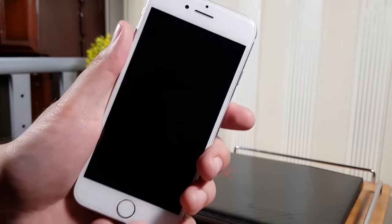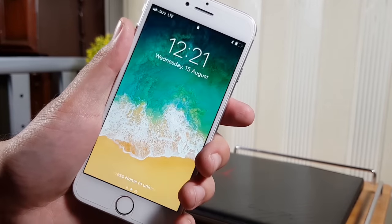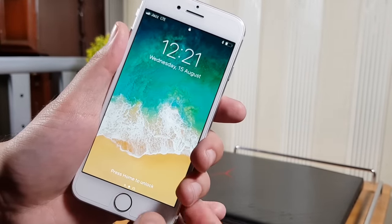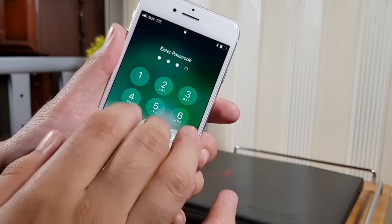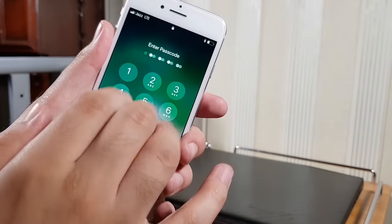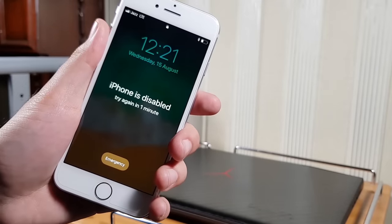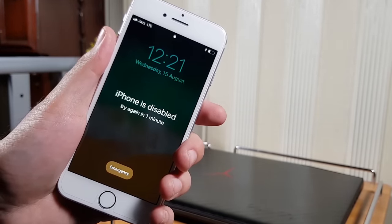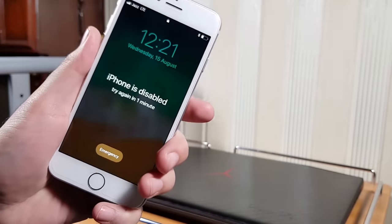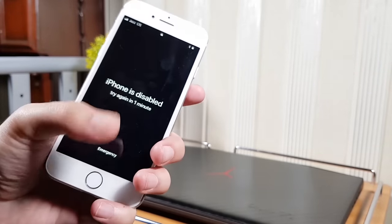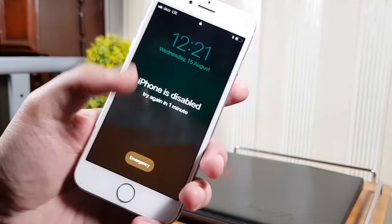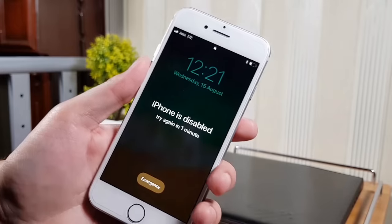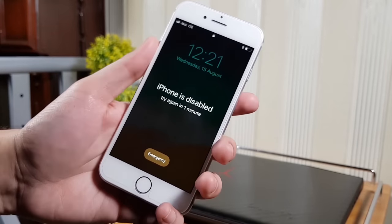Before the tutorial, let me tell you that if your iPhone is stuck on the disabled screen, this happens because of entering wrong passcodes. Whenever you try to unlock your iPhone and enter wrong passcodes five times, your iPhone will get stuck on the disabled screen for a limited time.